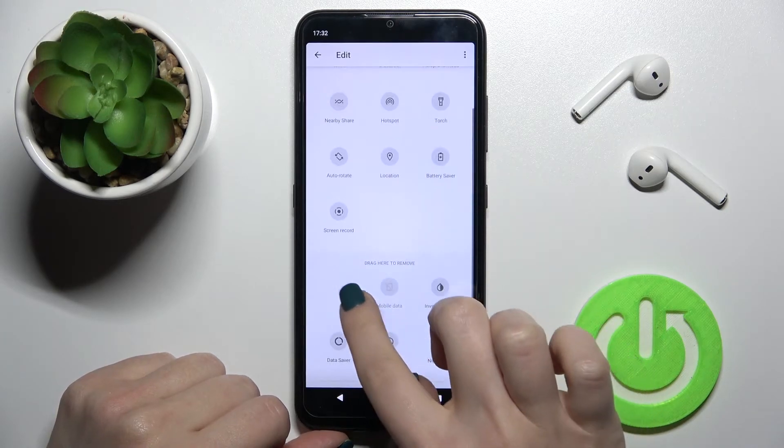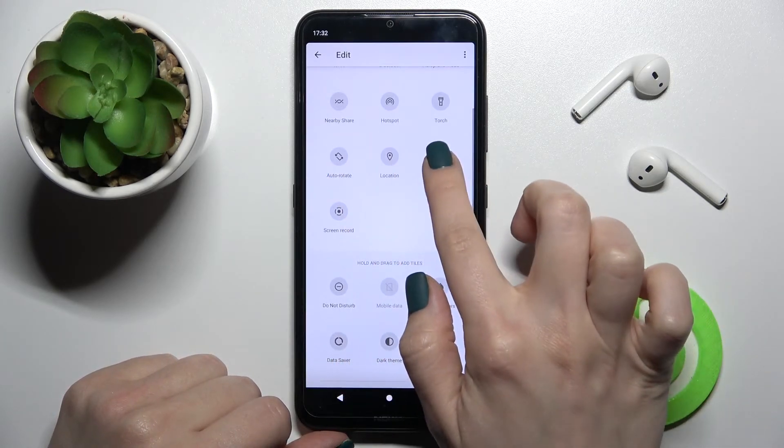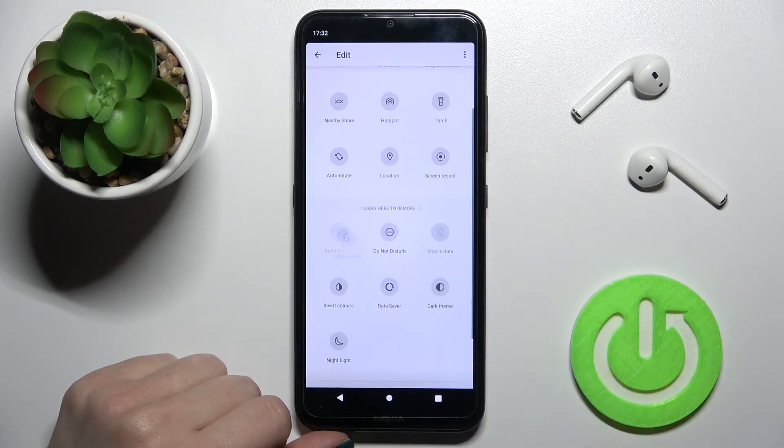If you want to remove one of these icons, in the same way just hold it for a moment and drag it down to this bottom section — like this.